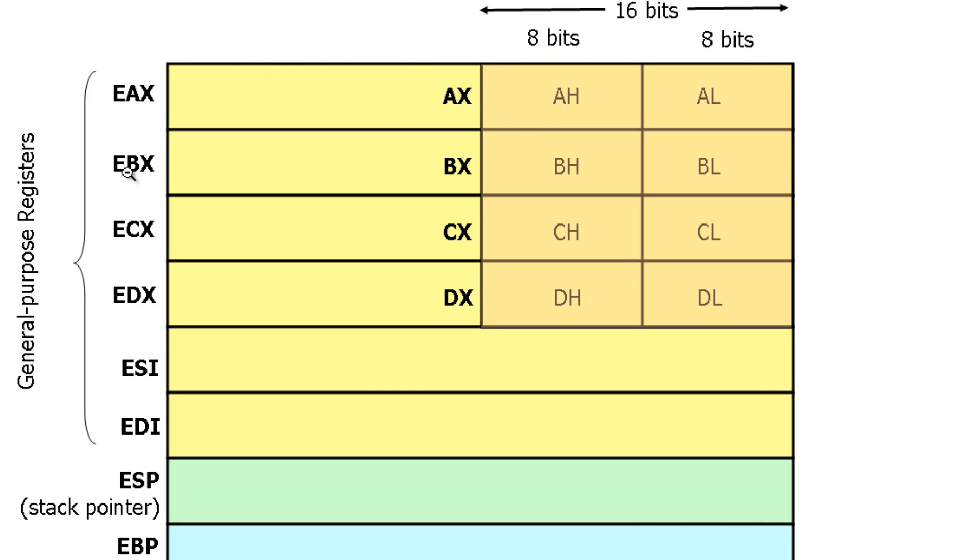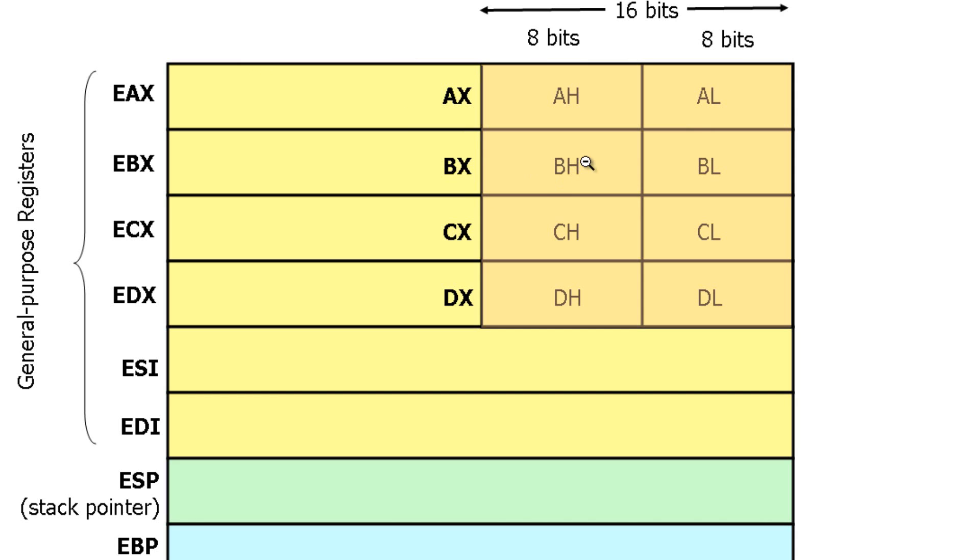And the same thing with EBX. It's 32 bits and 16 of those bits is the BX, which is broken up again into two smaller parts, which is BH, 8 bits, which stands for B High, and BL, 8 bits, which stands for B Low. Together they make up BX. Add another 16 bits to that, you have a 32-bit register called EBX.